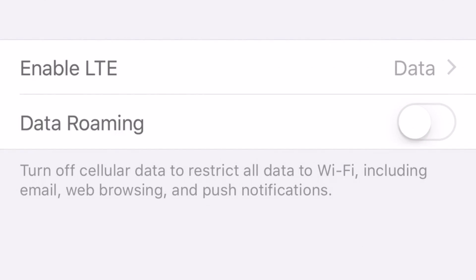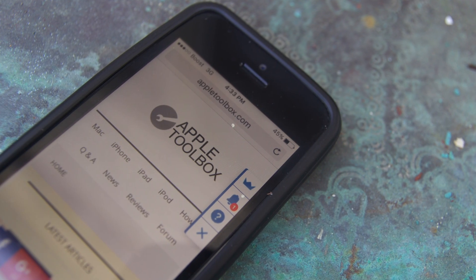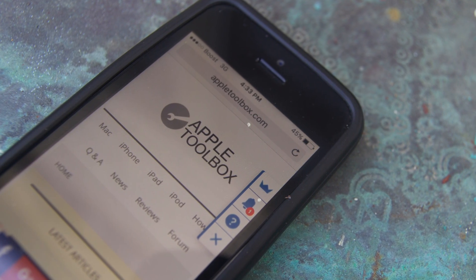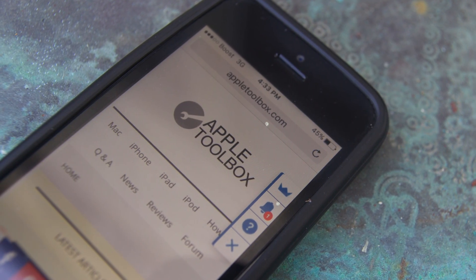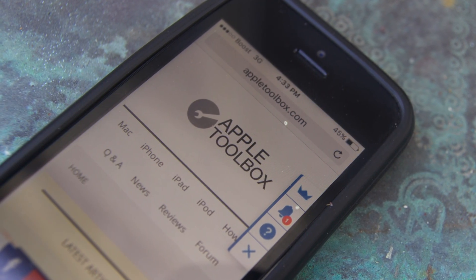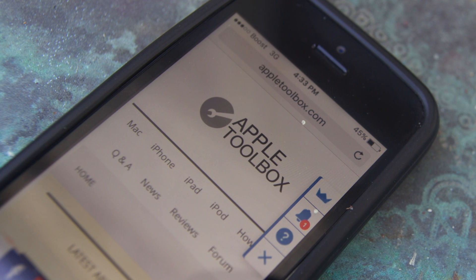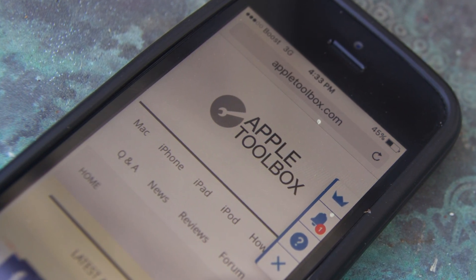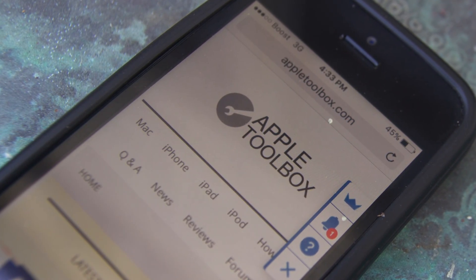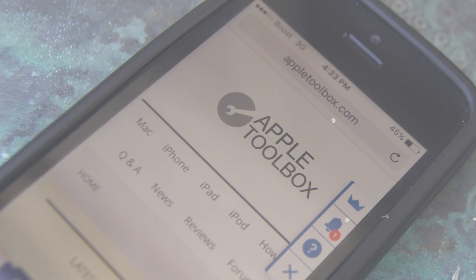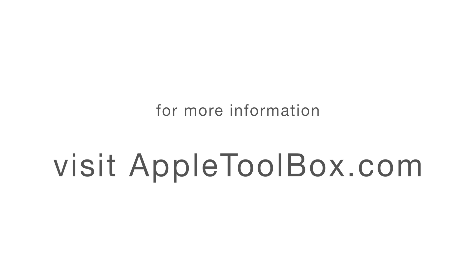I hope these tips help you better manage your data plan and avoid those outrageous overage charges. Let us know in the comments if you liked this video. Also, check out the link in the description to our article for more tips on how to control and limit cellular data use.